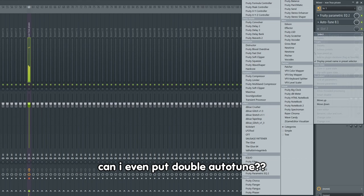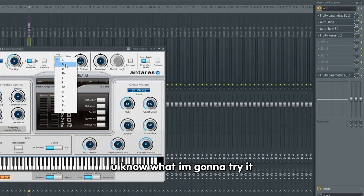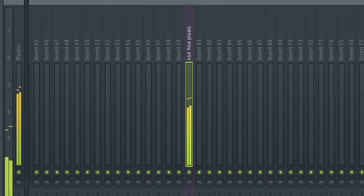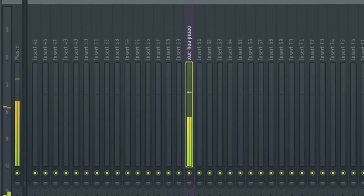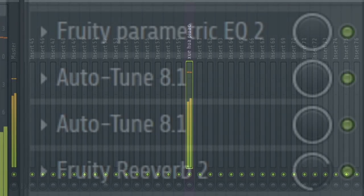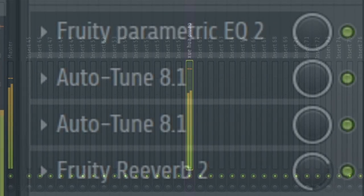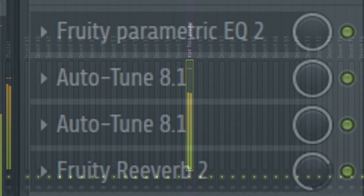Can I even put double on the tune? You know what, I'm going to try it. Double on the tune.